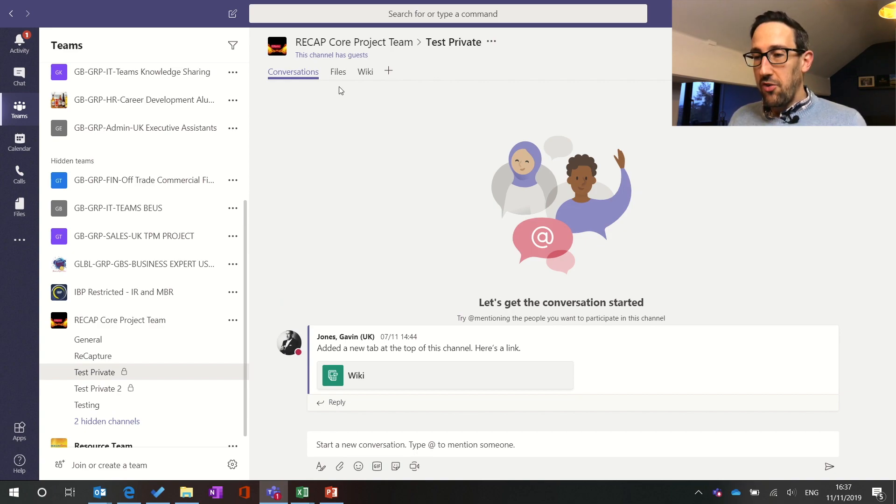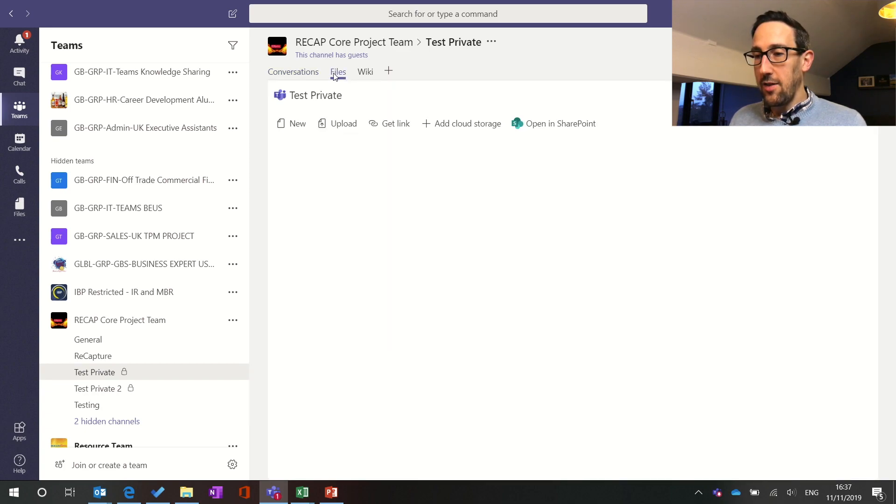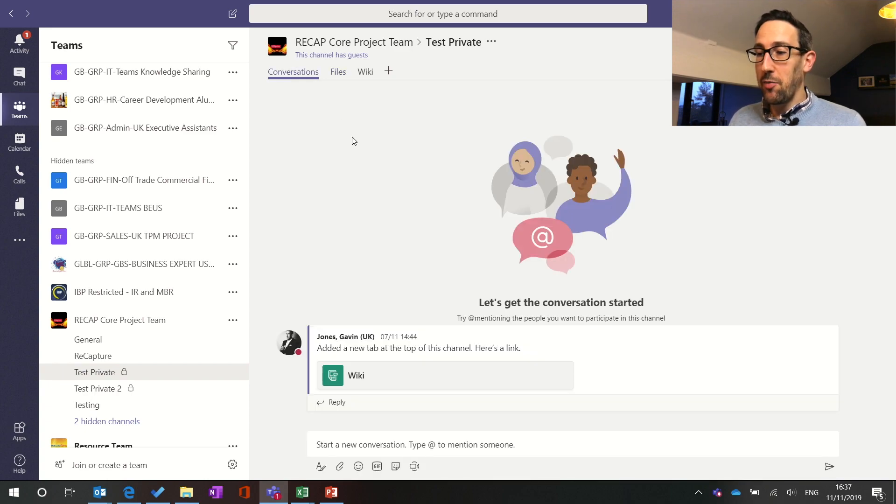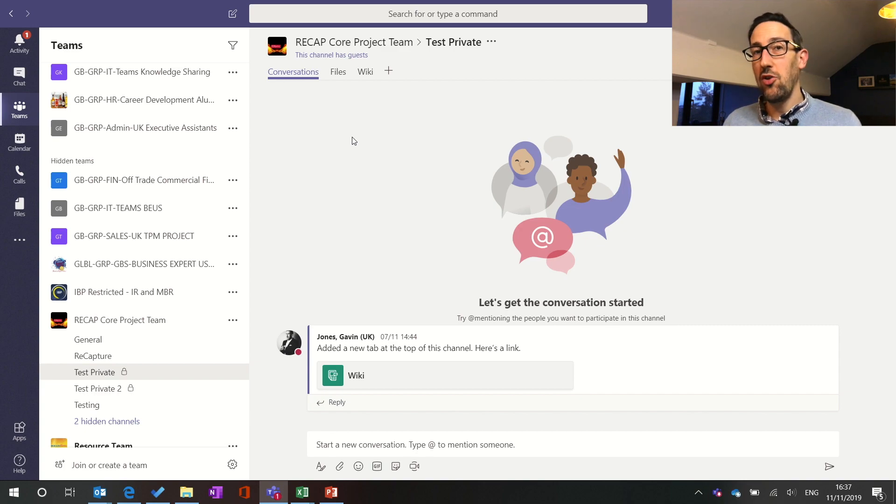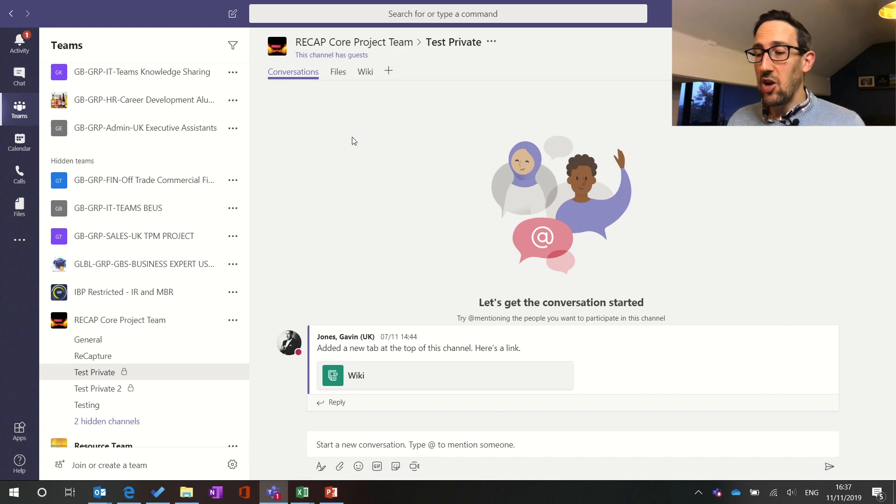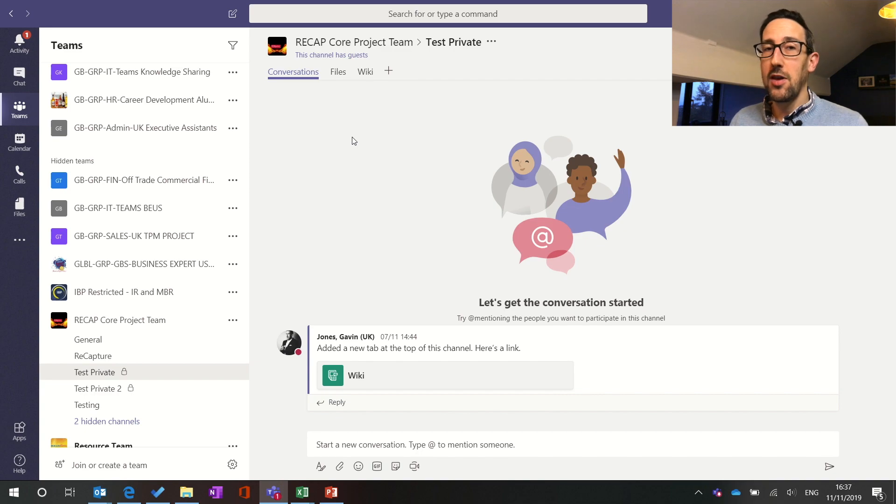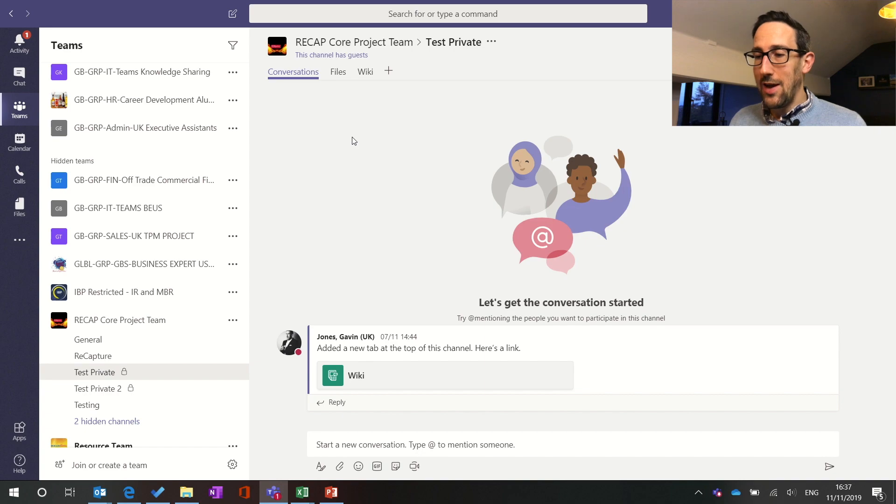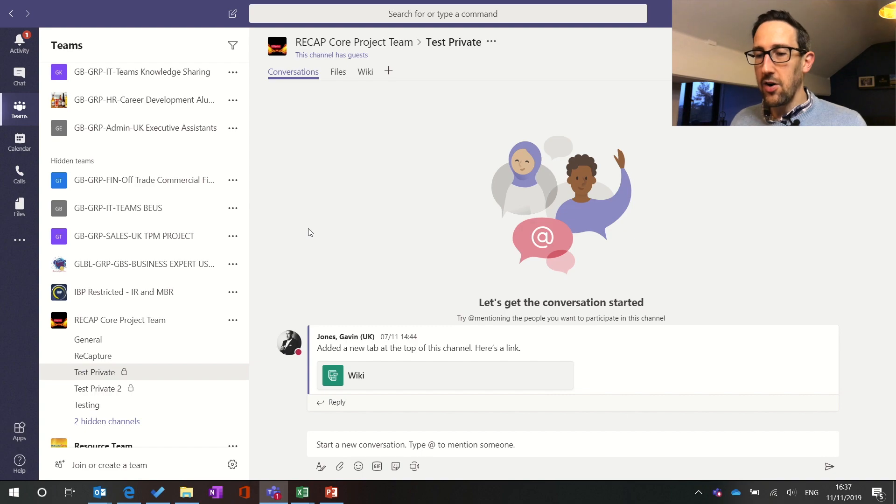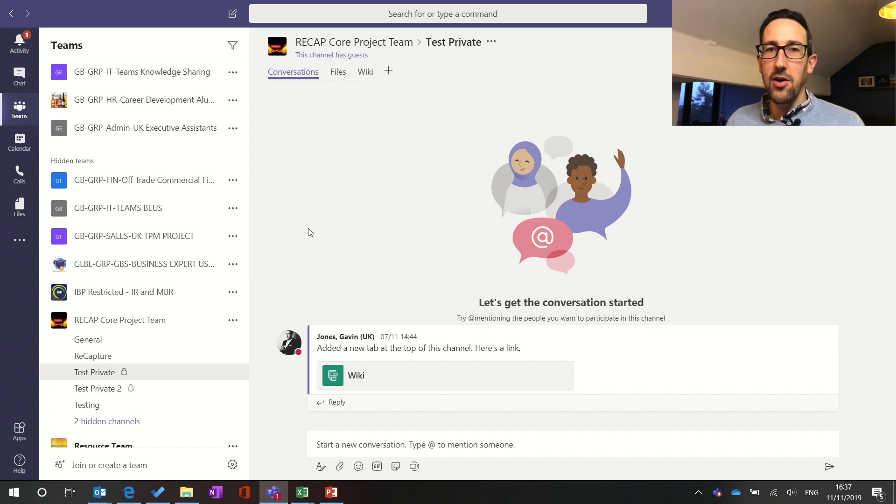So all the files in the private channel are just for people that are in the private channel. Teams does that in the background by creating a sort of cut down SharePoint site just for the private channel so you'll just get a document library and by default Microsoft in their documentation says you can easily expand that back out to a full-size SharePoint site if you wanted to and get access to the news and all the stuff you'd usually get as a SharePoint site but I guess at least in our teams we've got that covered by the entire team SharePoint site and private channels we just want to segregate the conversation and segregate the files.